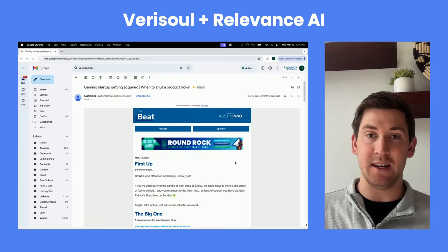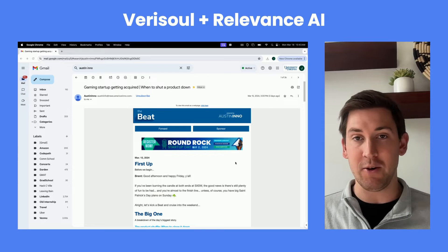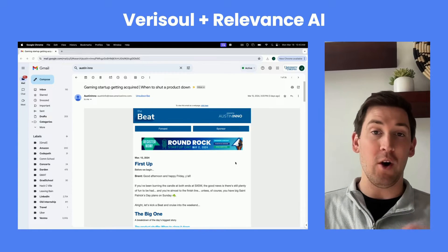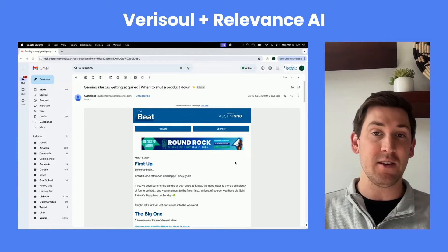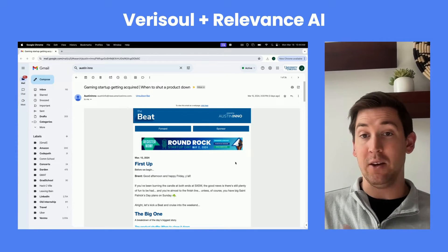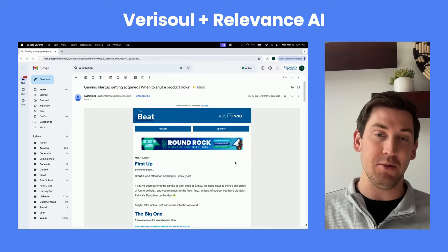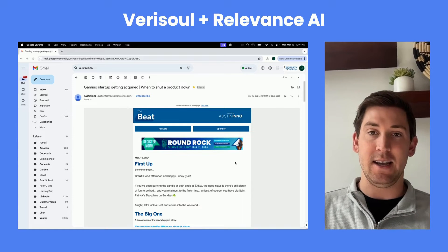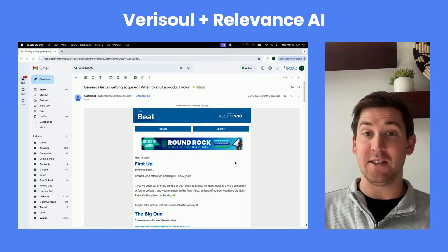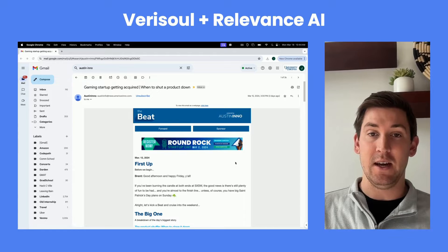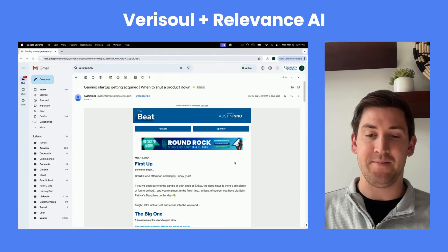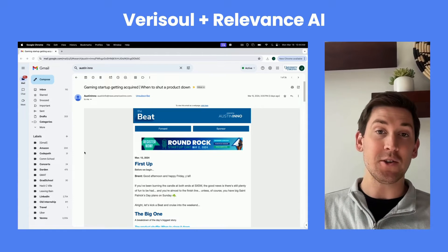The Presidential Briefing has two components. Number one, it tells us the most important news of the day, both locally and globally. And number two, it actually gives us a list of leads that we can reach out to in a very personalized manner.